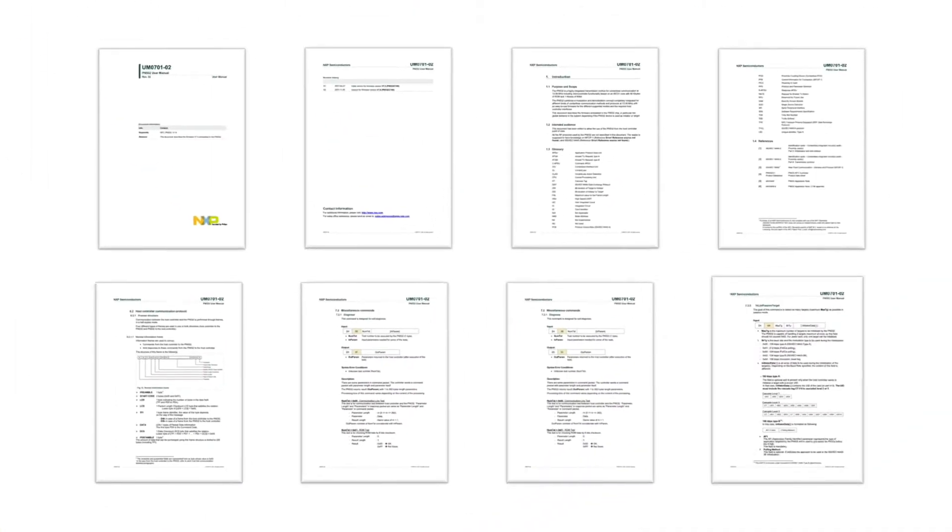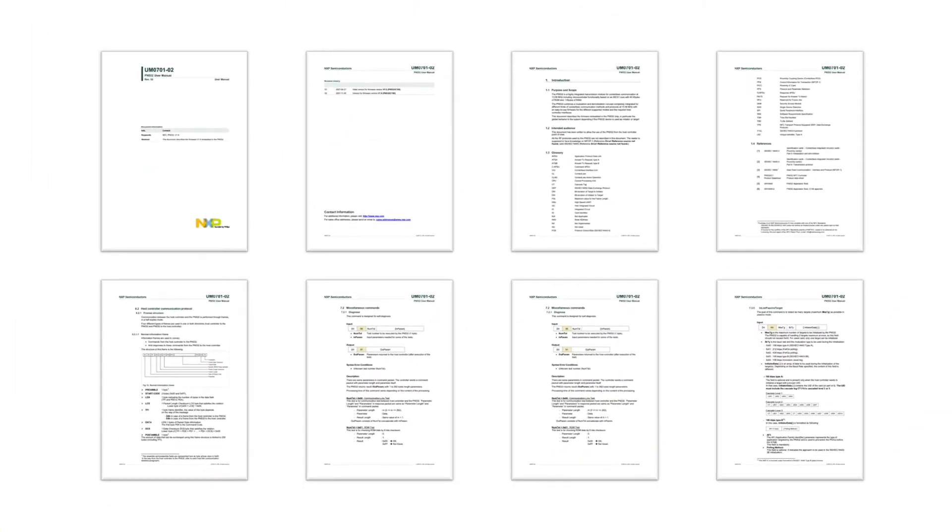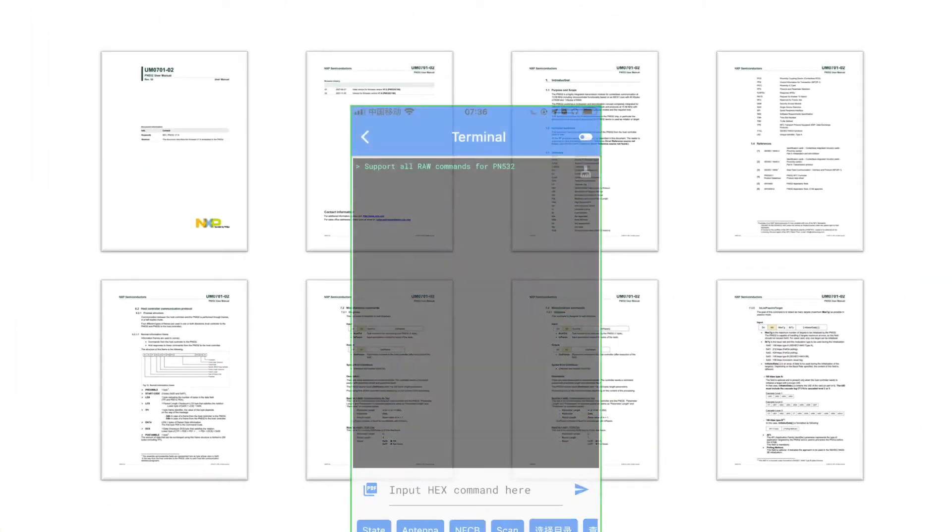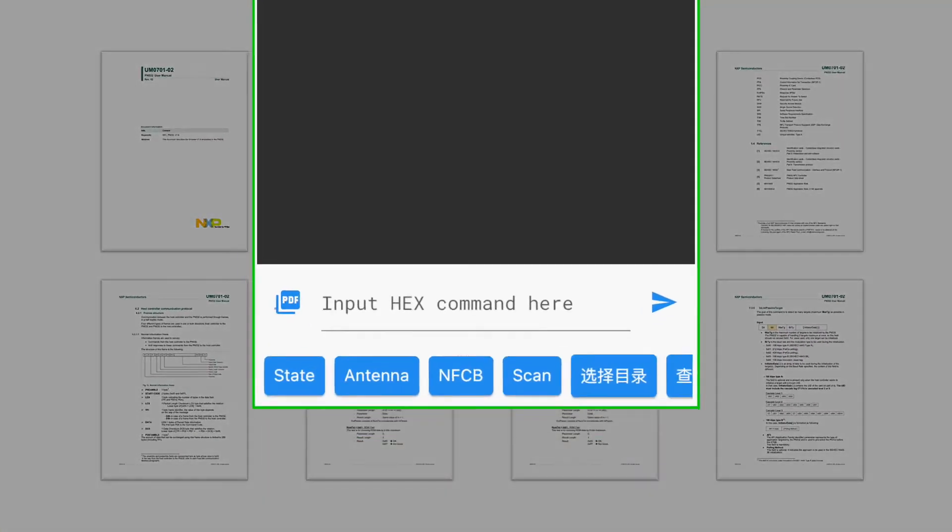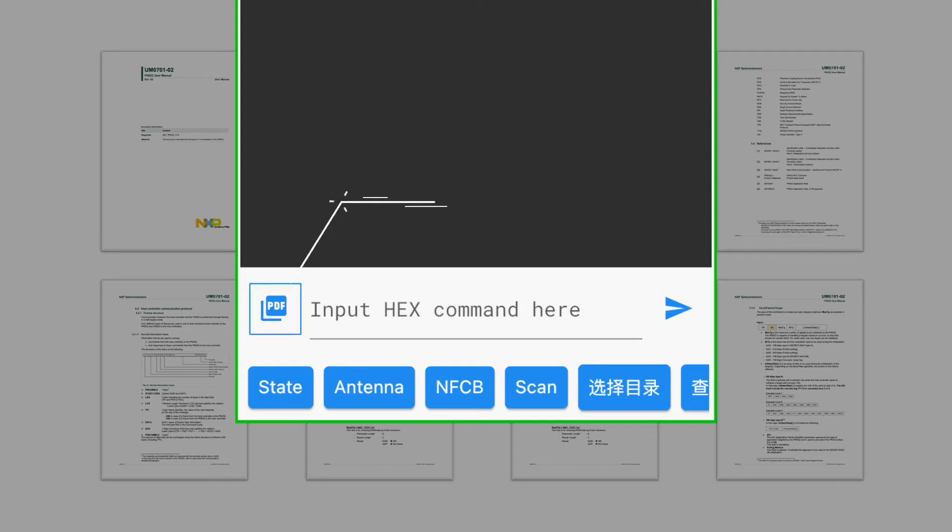We have attached the link of user manual and app in description below. Check it out for more details.